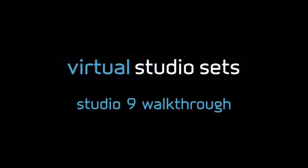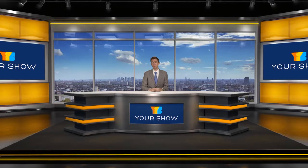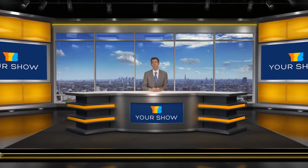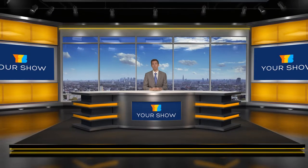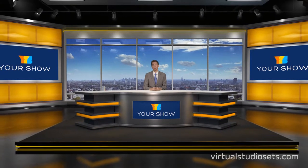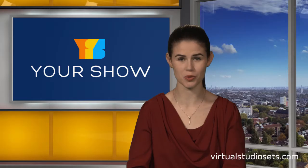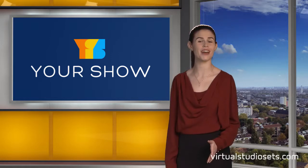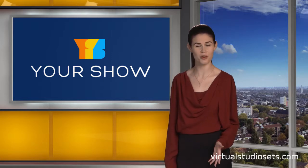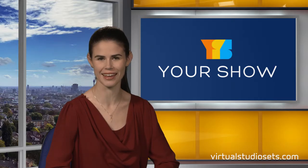Hi there, here's a quick run through of Virtual Studio Set 9. It's quite similar to Studio 8 but the desk is slightly different and the two big screens for your own content are now on the side walls so they appear like this in the left and right angles.